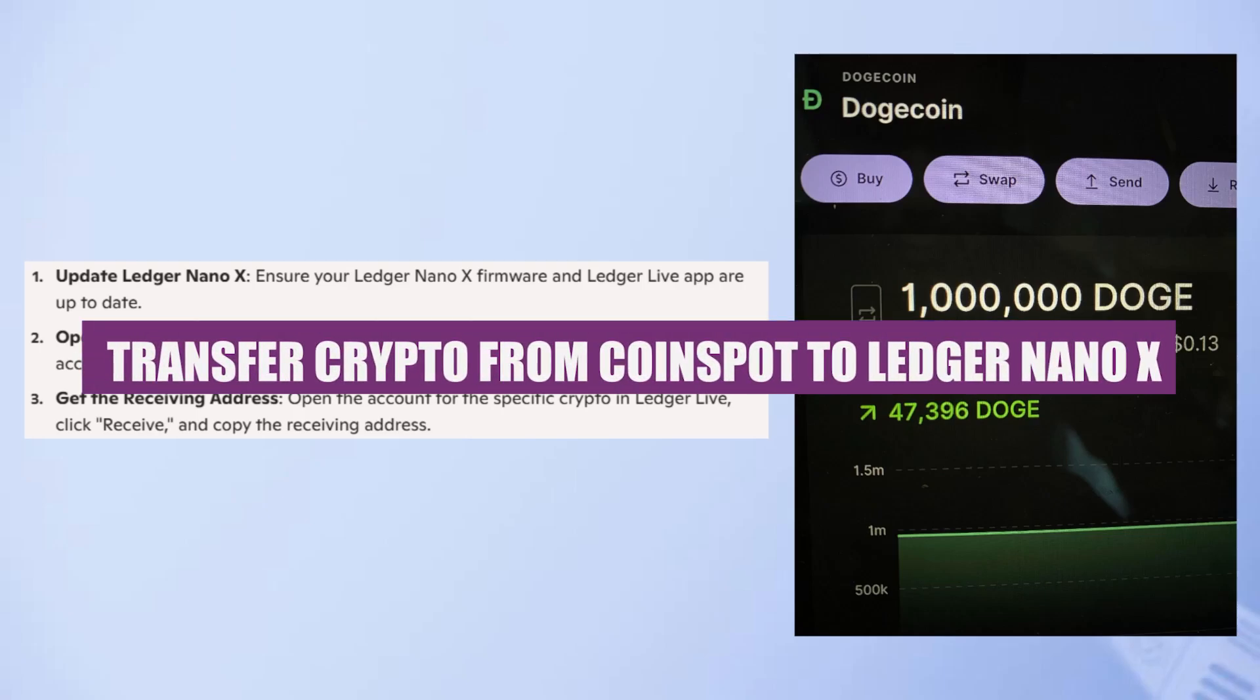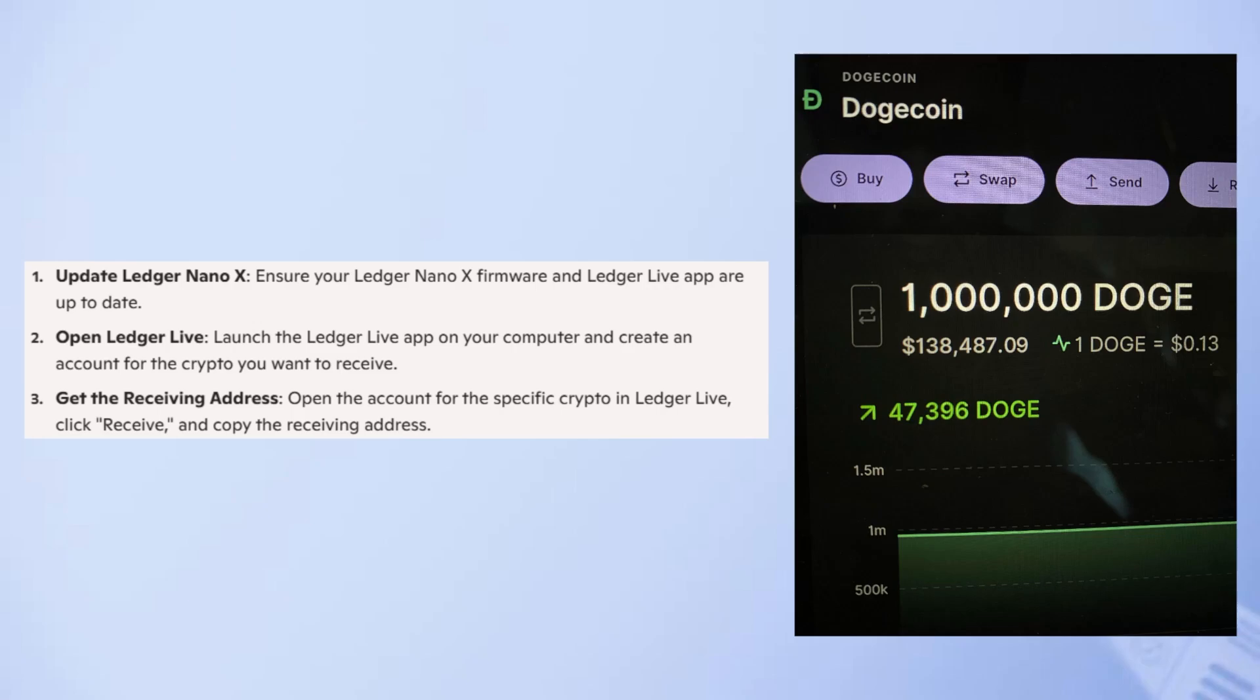In this video, we will show you how to transfer crypto from Coinspot to Ledger Nano X. If you guys want to get started with Coinspot, you can use the links down in the description.